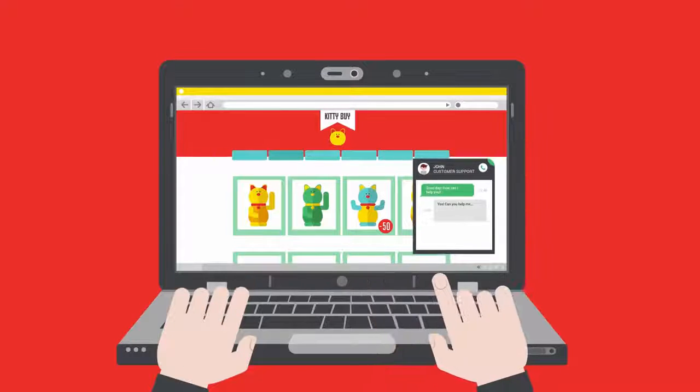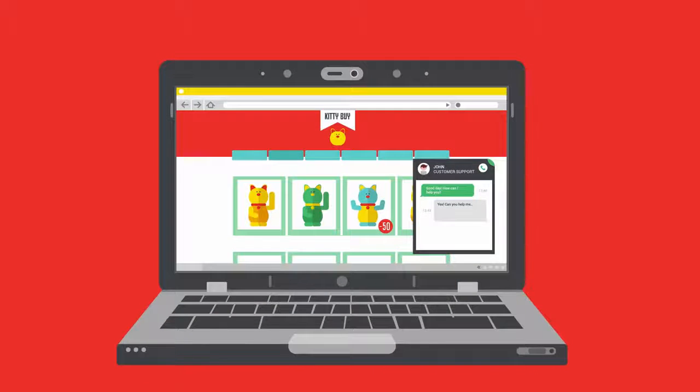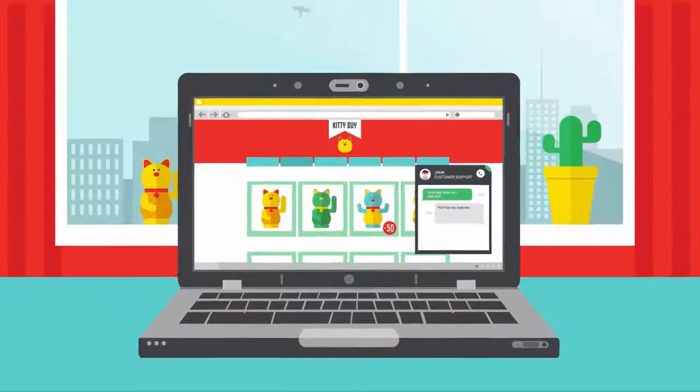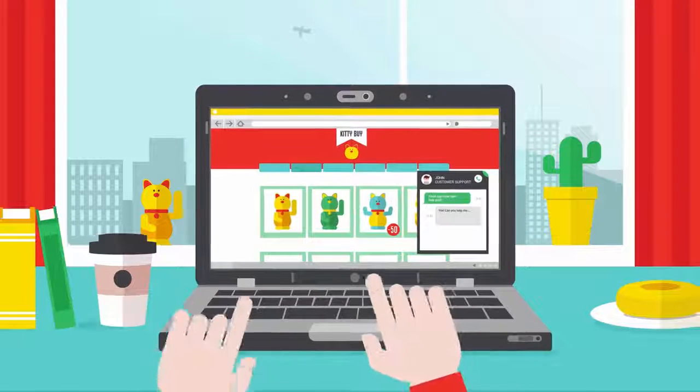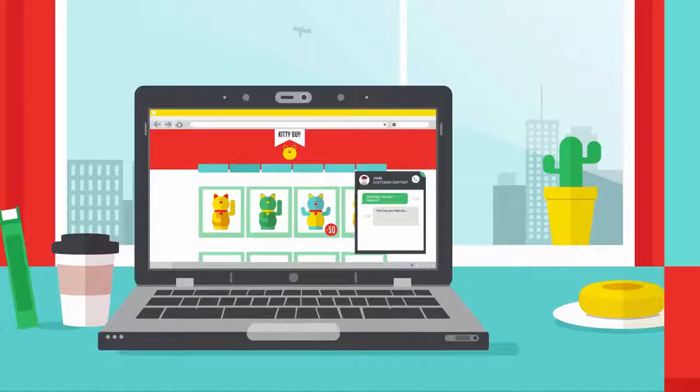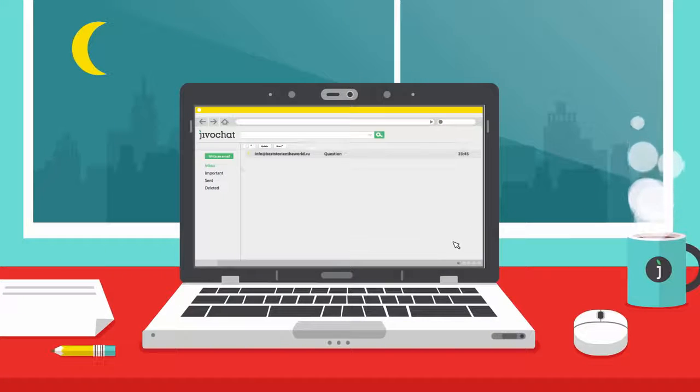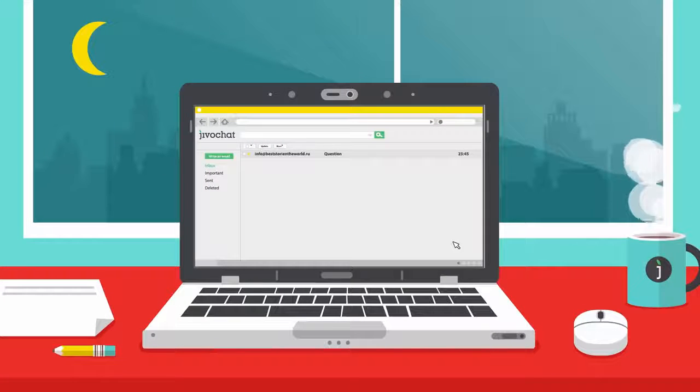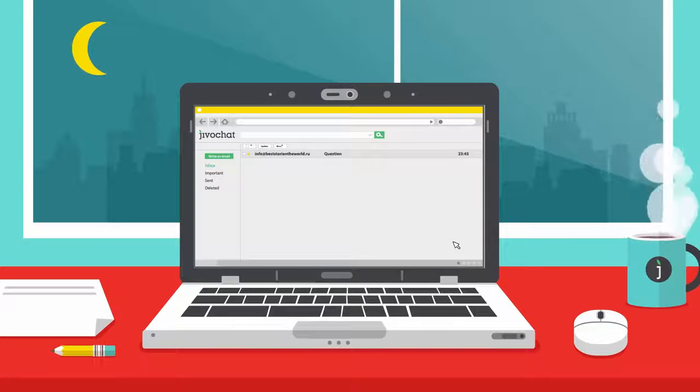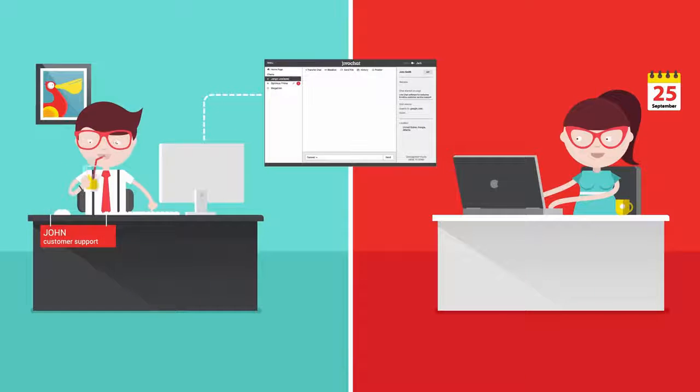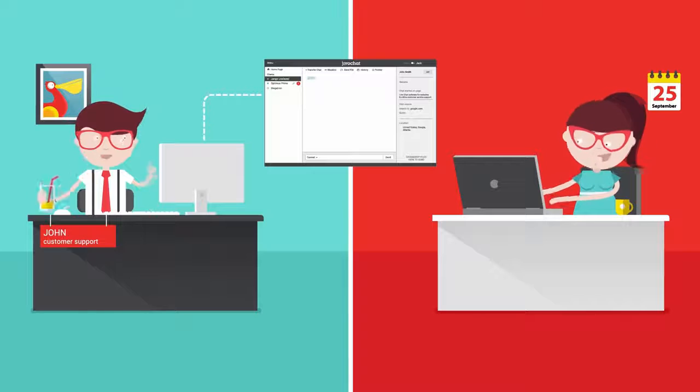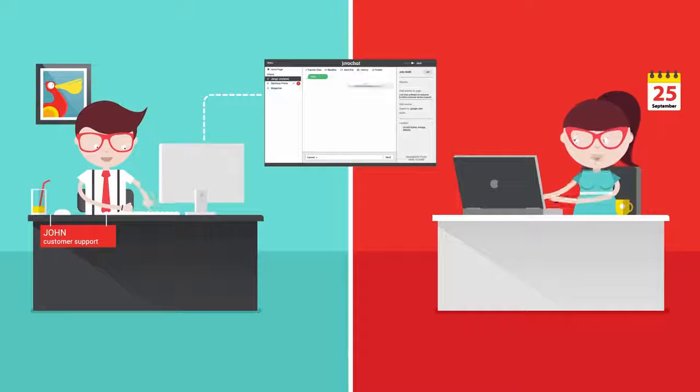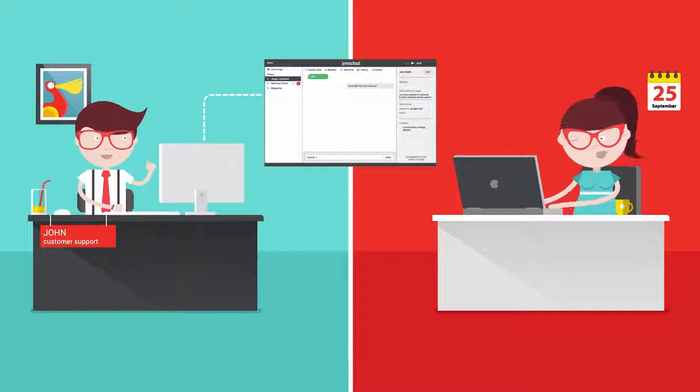Proactive chat invitations engage your visitors and increase sales. Customer contacts are collected even when you're not online. See what your visitors type in real time and respond even faster.